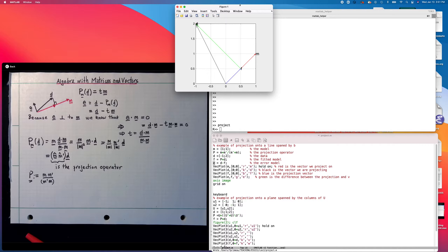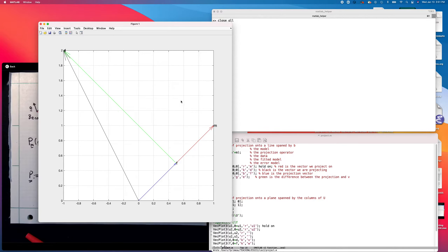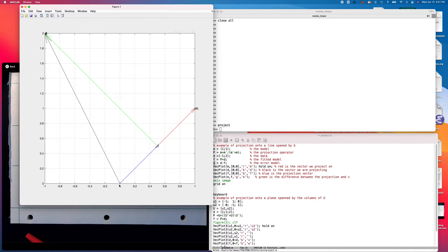And I get this plot here — let me make it bigger so you can see what's going on. So this is my data vector d, the black one. And m is the model vector. f is the projection in blue, labeled as f for fitted. And the green one, they have the same tip — so there's d and e.